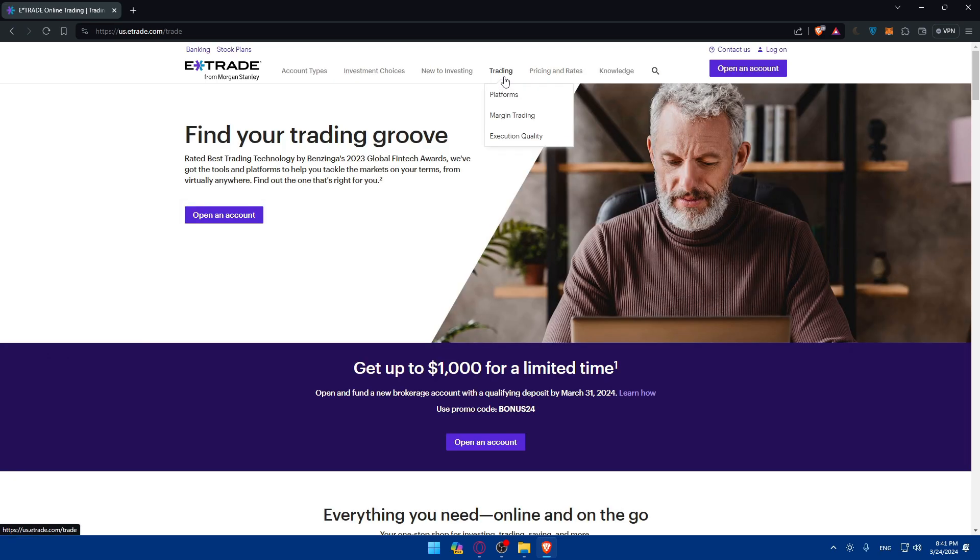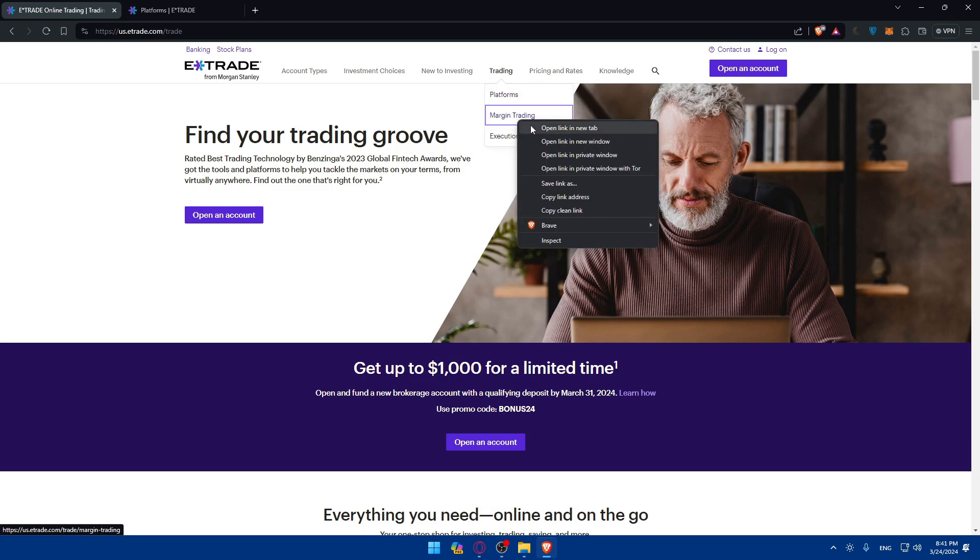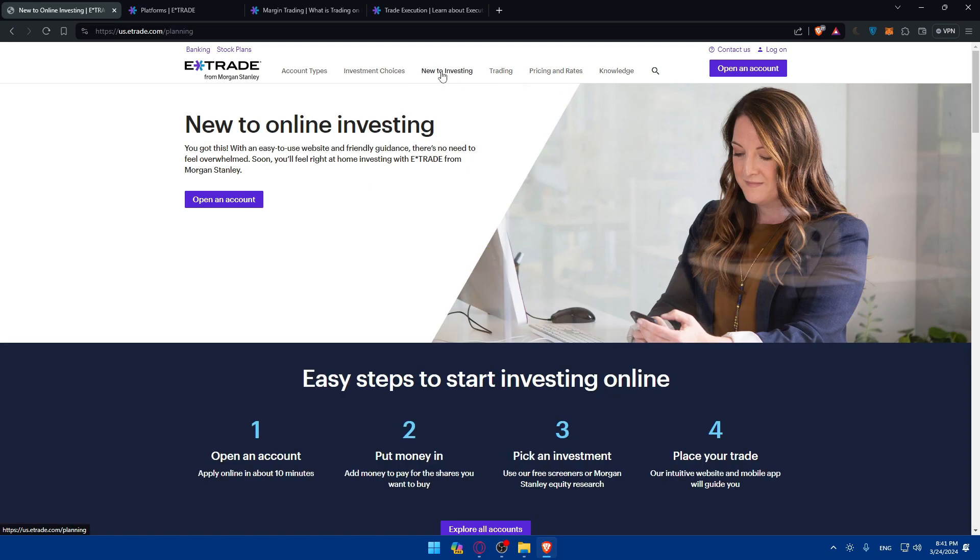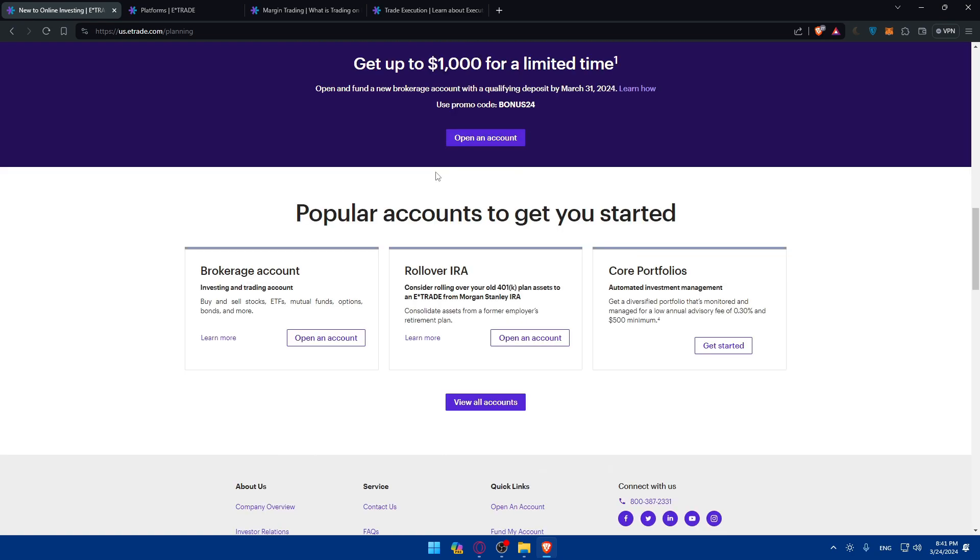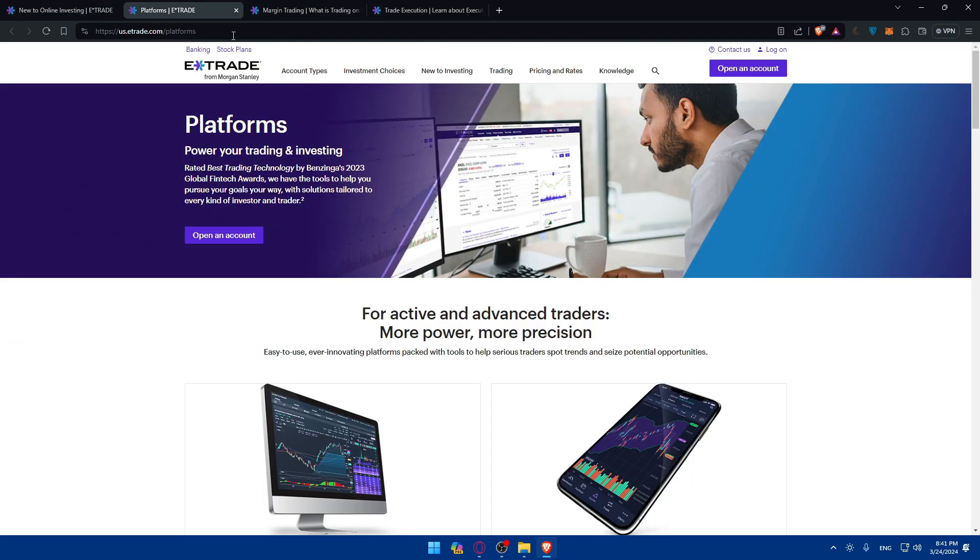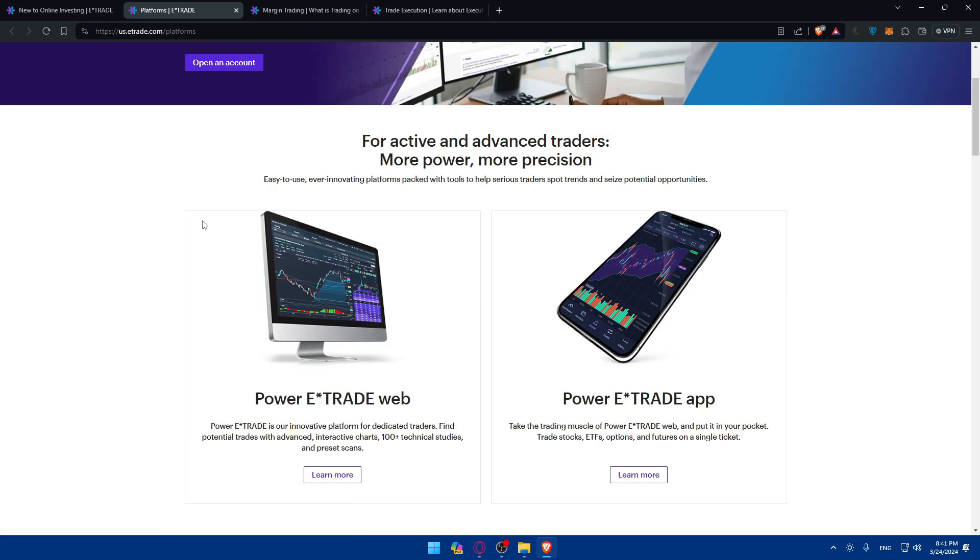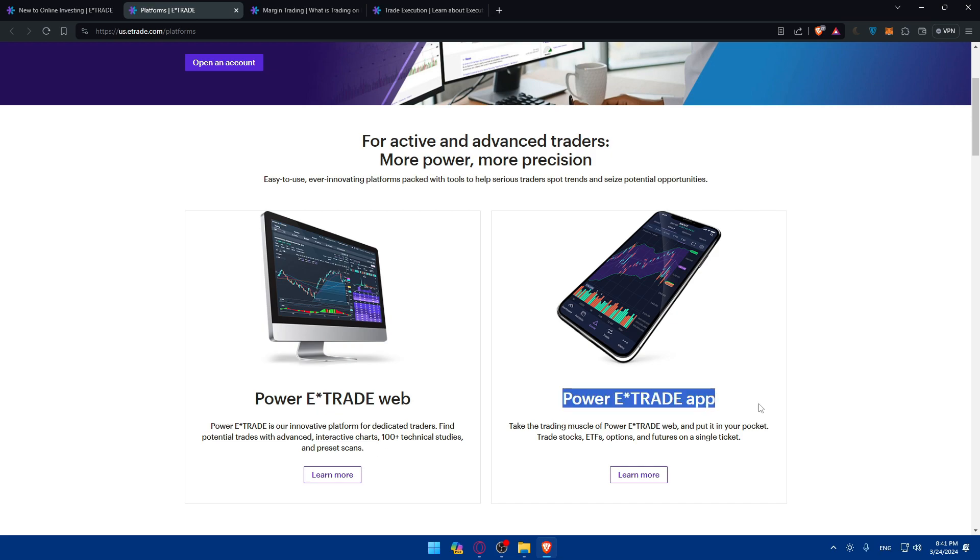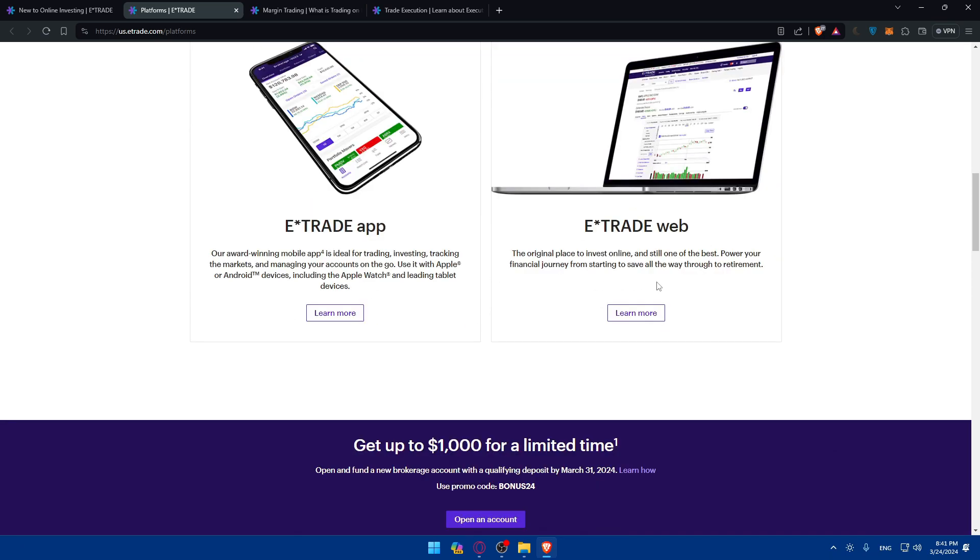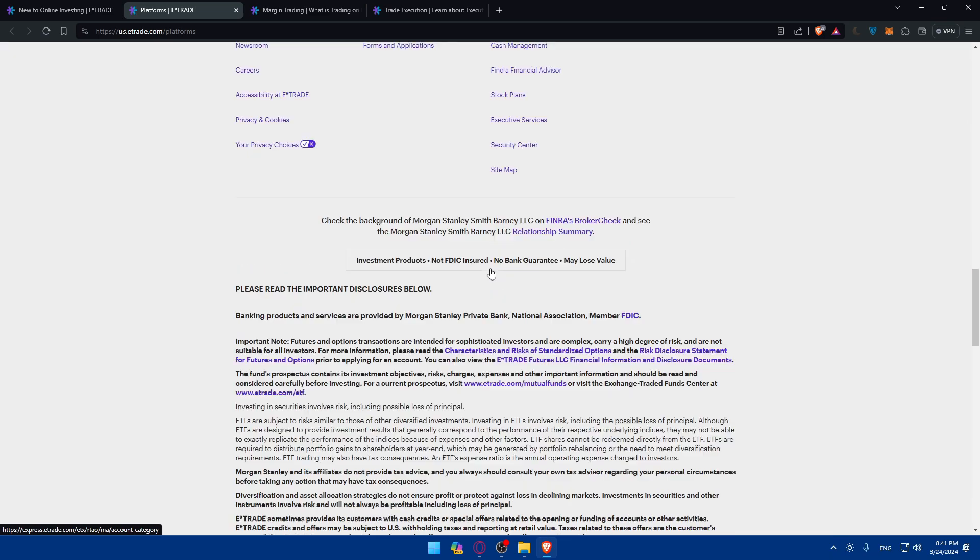For example, if we click here on trading, we'll be able to open the trading platform, margin trading, execution quality. You'll see a lot of stuff. If you're new to investing, you can click here and read information that may be available for you. You can even find that on knowledge. For the E-Trade platforms, they have a powered E-Trade web, an innovative platform for dedicated traders with advanced charts, 100 plus technical studies and present scans. They even have the app for your phone if you want to get that.